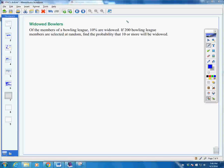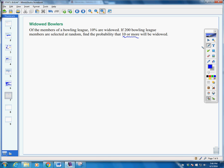Let's look at a few more examples of how we can use our normal approximation on a binomial distribution. This example is a binomial distribution. Of the members of a bowling league, 10% are widowed and 90% are not. If 200 bowling league members are selected at random, find the probability that 10 or more will be widowed.